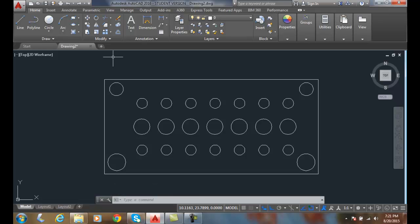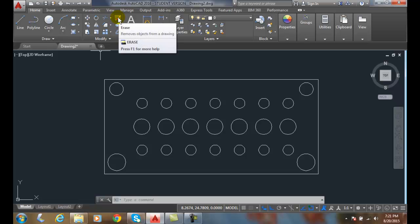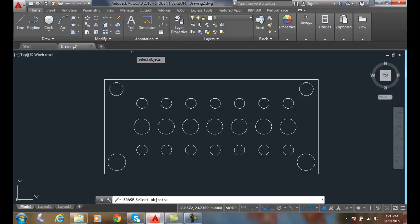Now, when I do a crossing selection, anything that is touched by the crossing window will be selected. And so I'm going to go up and I choose erase, and I'm going to come down.